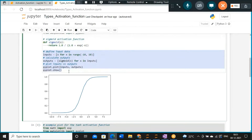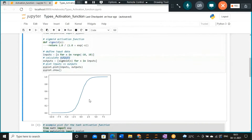I have created the range of inputs and outputs and plotted the sigmoid function. The sigmoid function looks like an S shape — that's why it is known as the sigmoid function. This is another activation function.